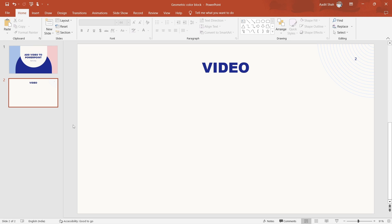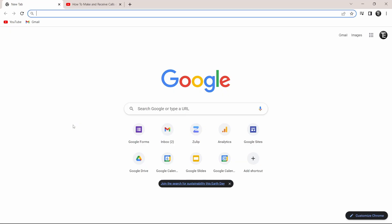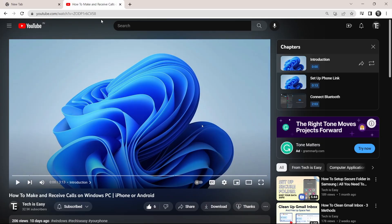In this video, I'm going to show you how to insert a YouTube video into PowerPoint. So let's get started. The first thing you have to do is go to your browser and go to the YouTube video which you want to insert. I already have it open — it's this video.